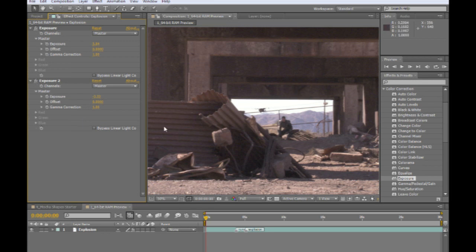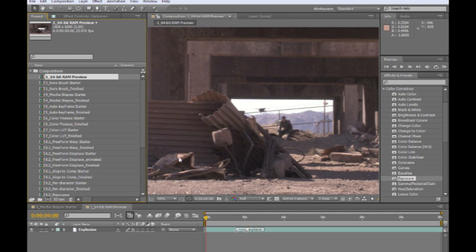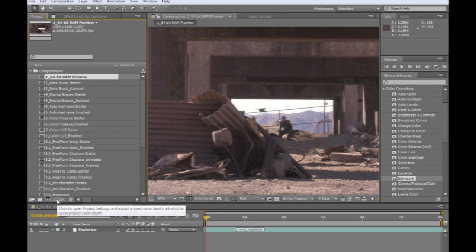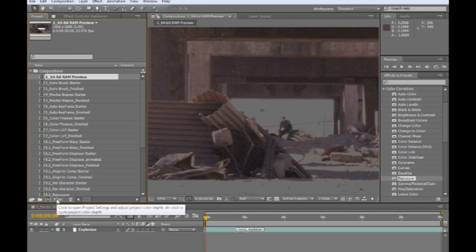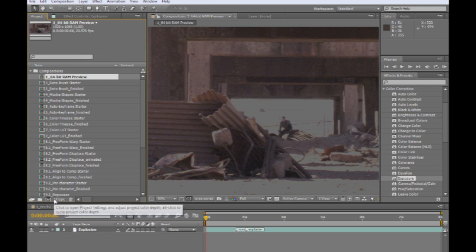But you notice that working in 32-bit color, I can push things way up, blow things way out, and then bring them back down again without a loss in detail. If I switch this comp over to 8-bits per channel, you can see the effect immediately. As we push over the one marker, things are starting to clip and we're losing the detail, like for example the mountains in the background here.